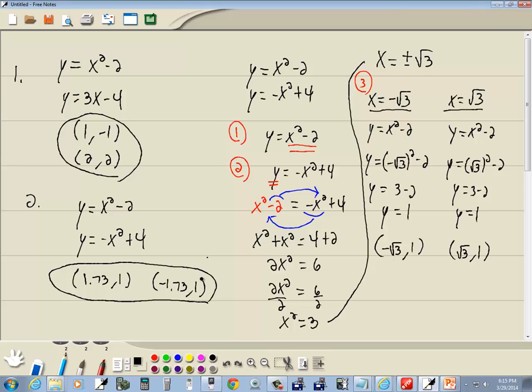But if you stick with the functionality, basic functionality, your instructor might let it go. But if you go from this problem here and you write directly the answer down, well then that's probably an issue. Anyway, that's how to solve systems of nonlinear equations using the HP Prime.